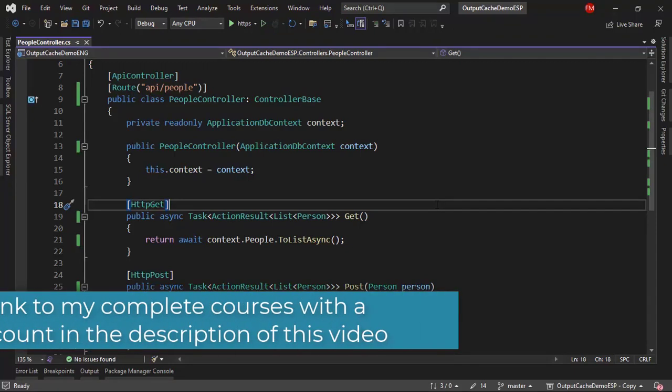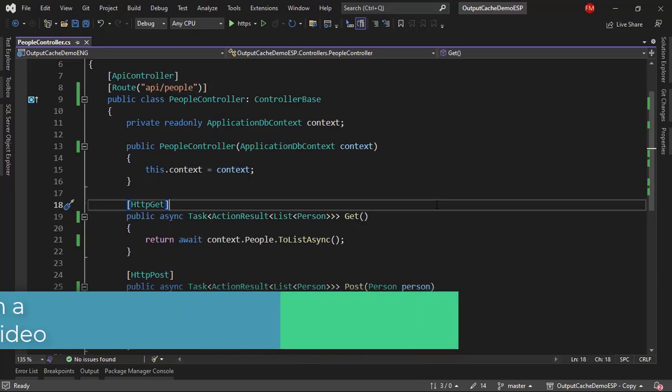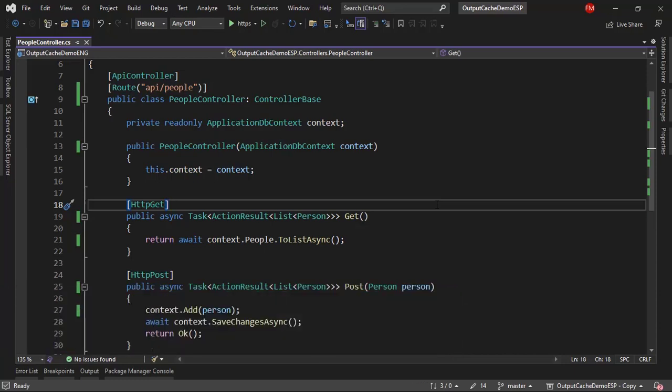In this video, we're going to see a new feature of .NET 7, and that is output cache. As you may know, with cache we can have data that is faster to read, at least faster than a database. We're going to see a simple example of storing data using output cache, and we're going to learn how to invalidate or evict that cache manually.